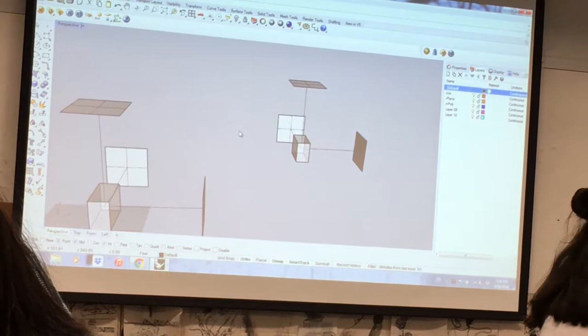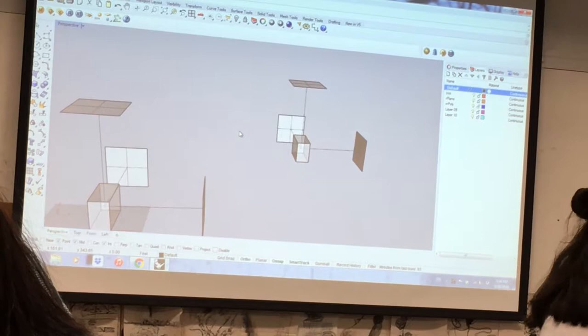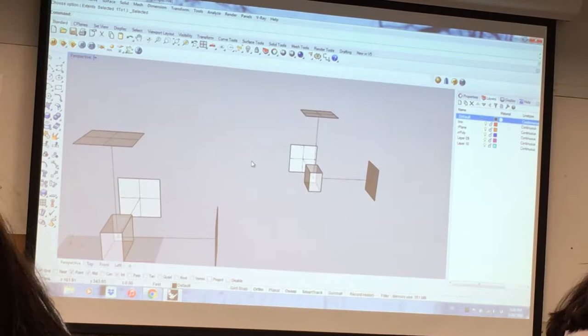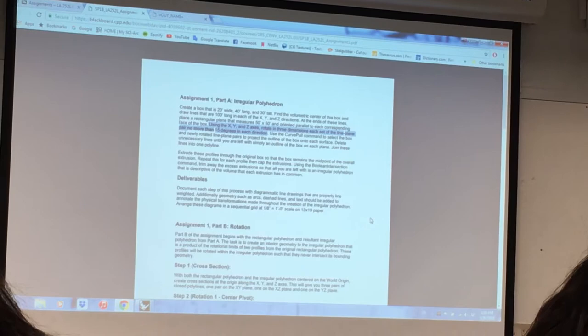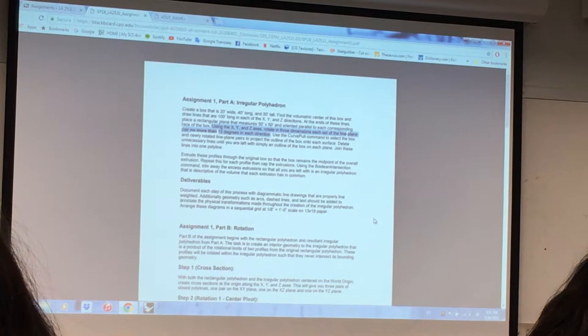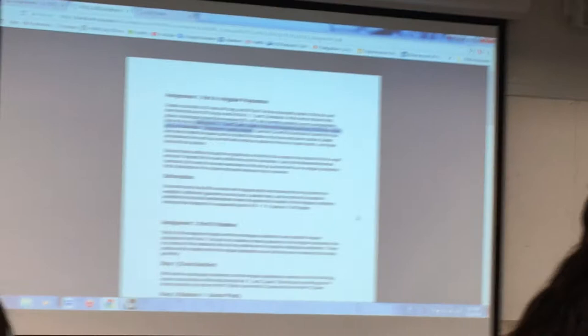You don't have to. It's my preference. It's good practice. It keeps you organized. So, the next step here. Again, this next step, you really have to understand the difference between rotate and rotate 3D, which axes things get rotated for this to work well. But it says, using the x, y, and z axes, rotate in those three dimensions each set of the line-plane pair no more than 15 degrees in each direction.